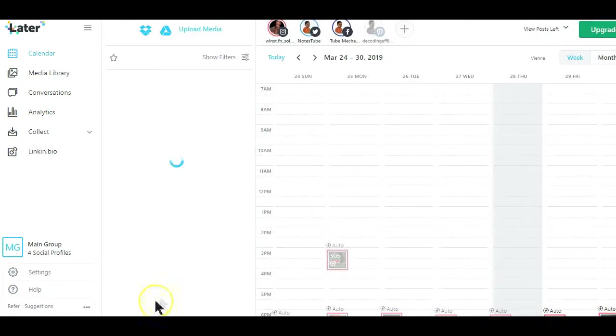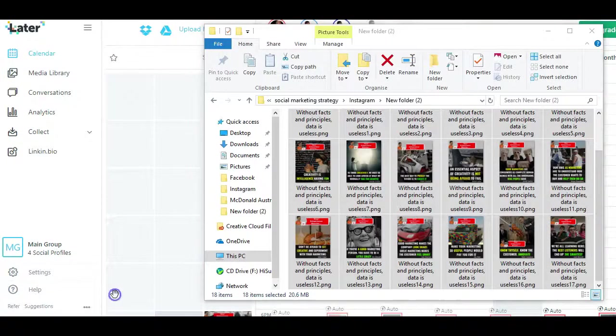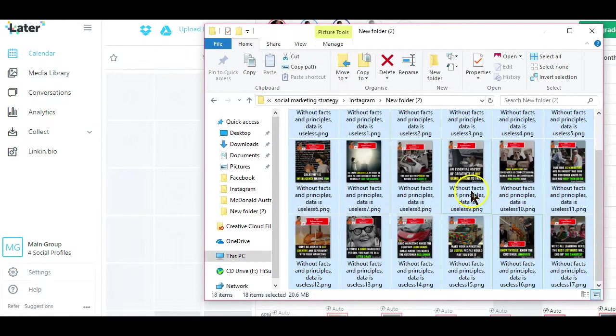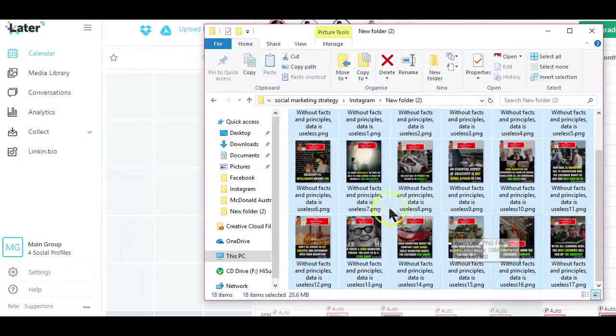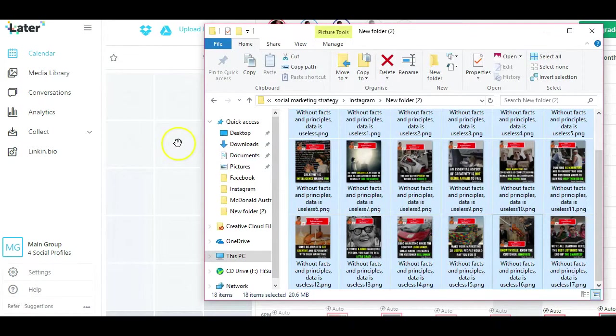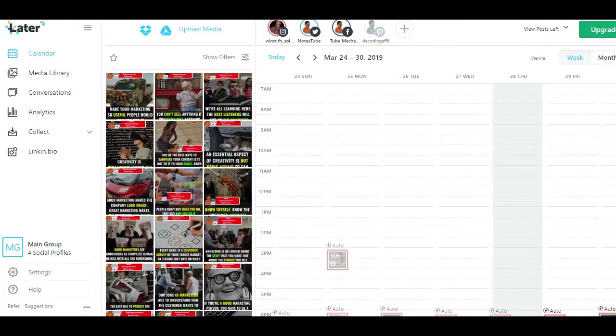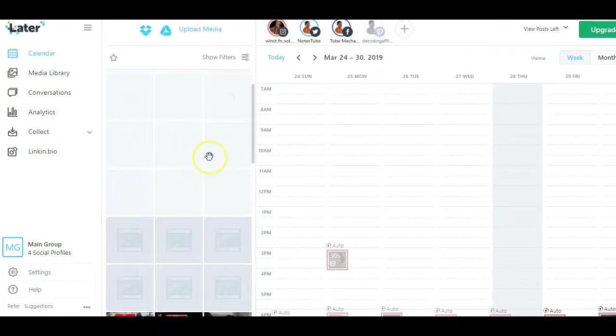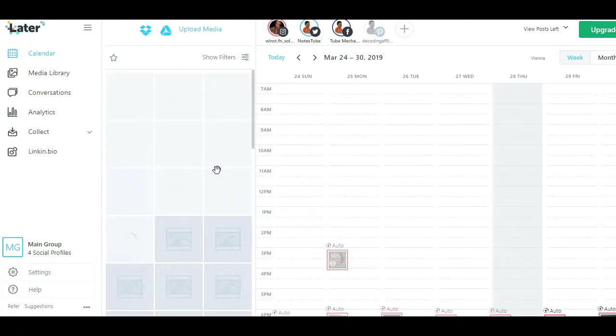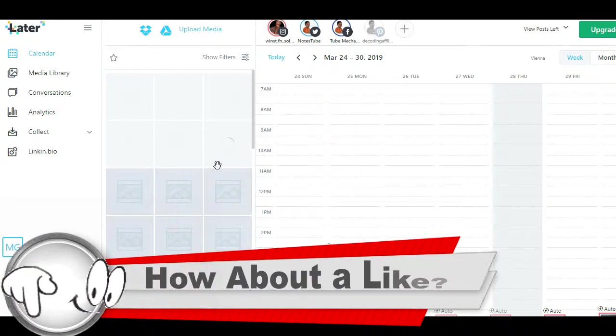To start scheduling your posts on Instagram, you first want to upload your image files. Simply drag and drop your image files in this folder here. If you have a bulk of images you want to upload all at once, simply select all the image files, drag them and drop them here.